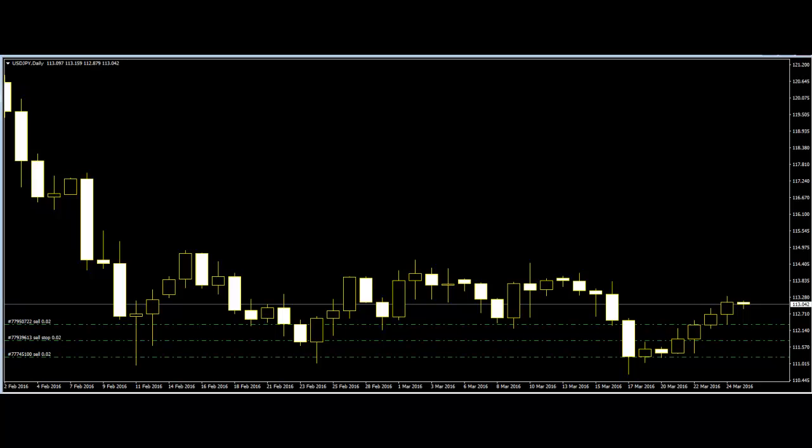Welcome to Candlestick Trading Video: 4 Powerful Price Action Trading Methods. Price action is one of the most powerful trading methods that can generate buy-sell signals on many stocks, commodities, and forex pairs.